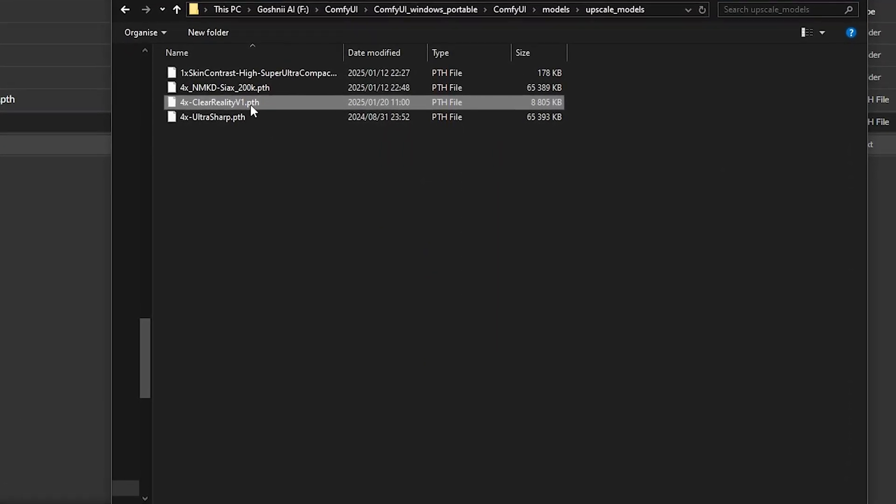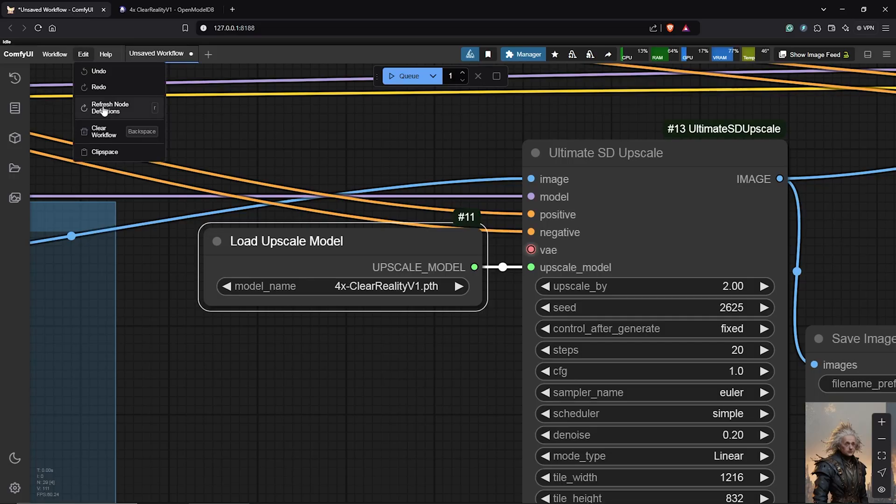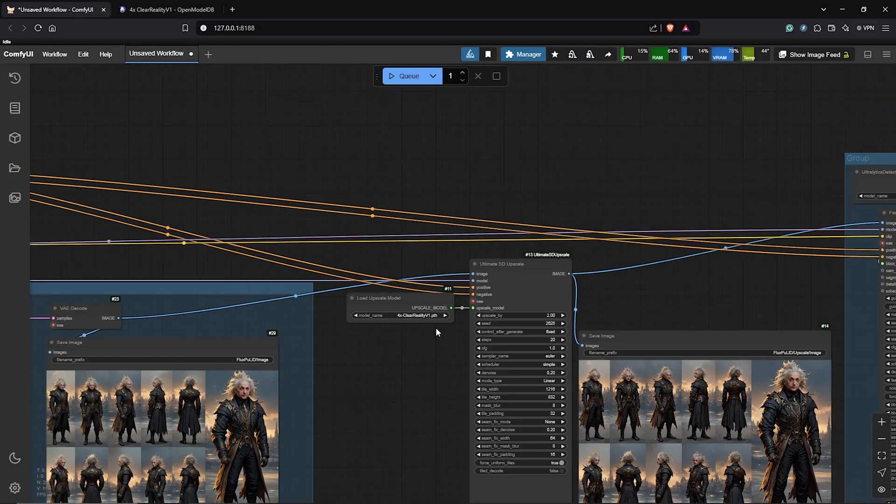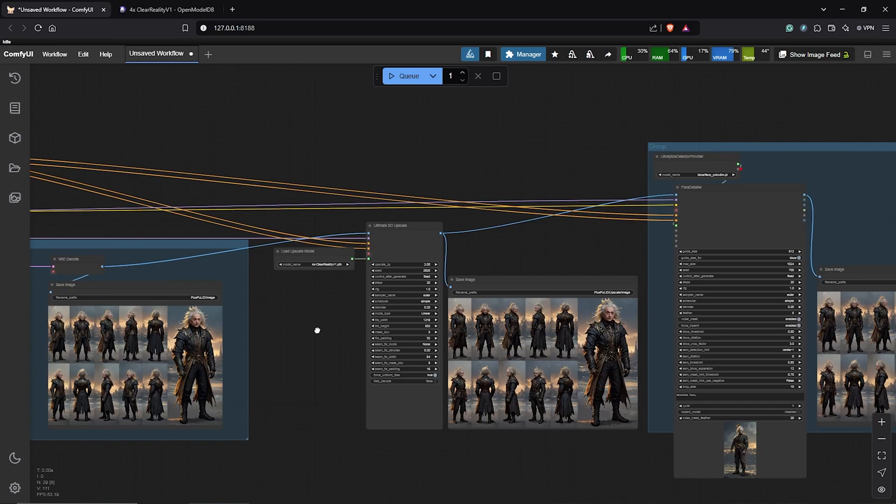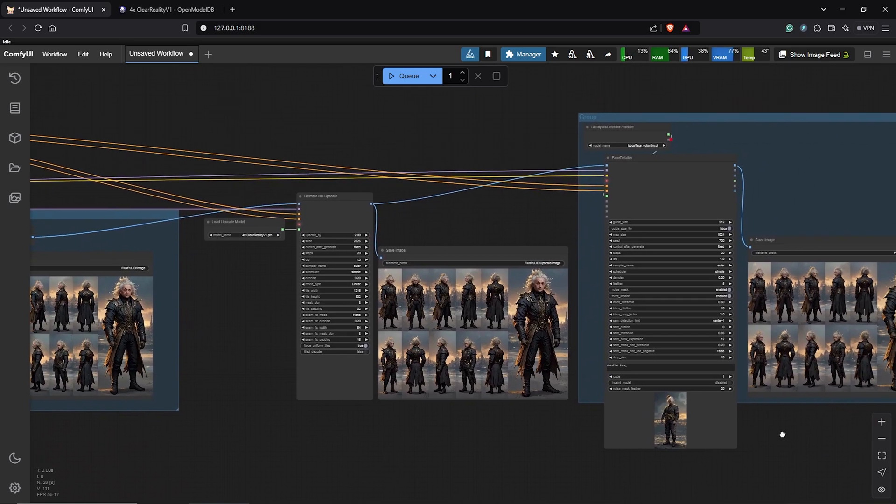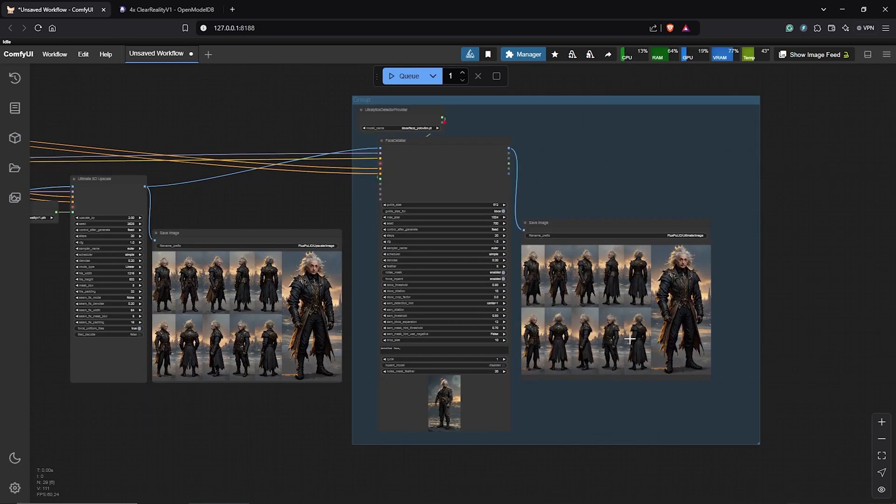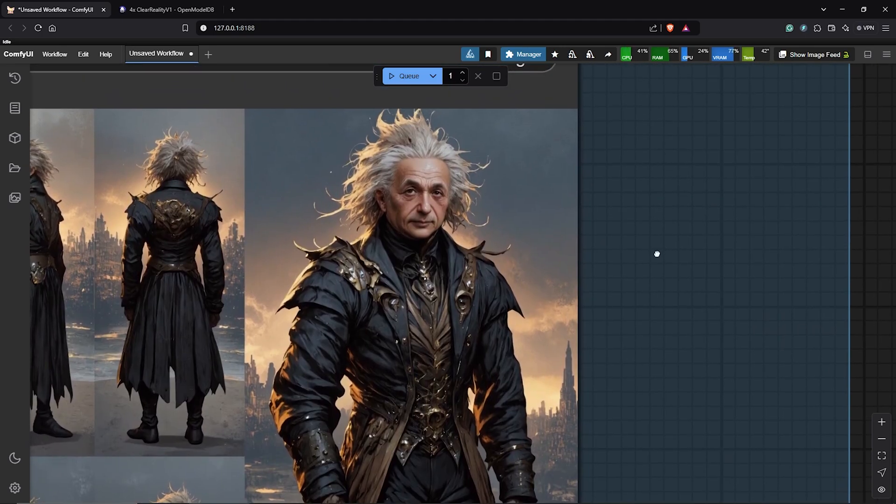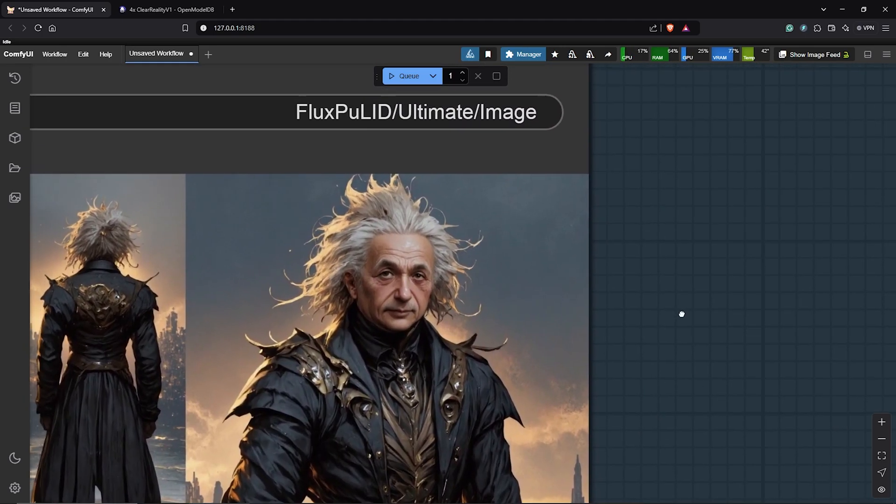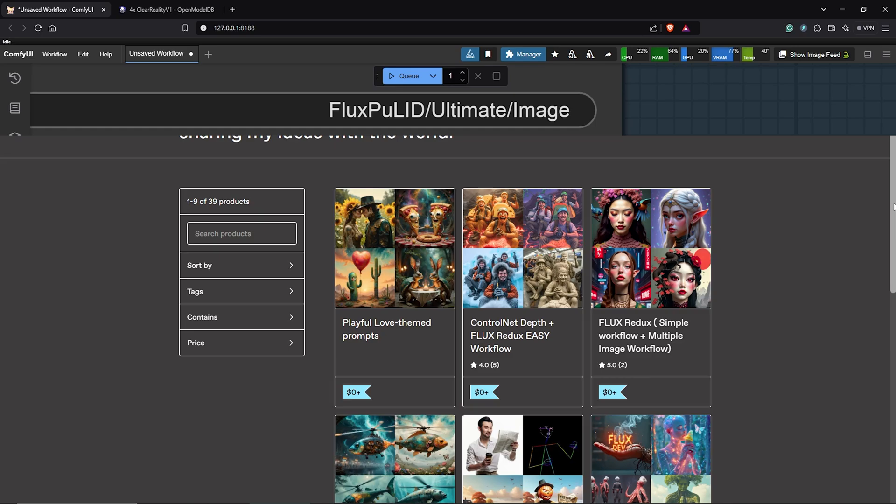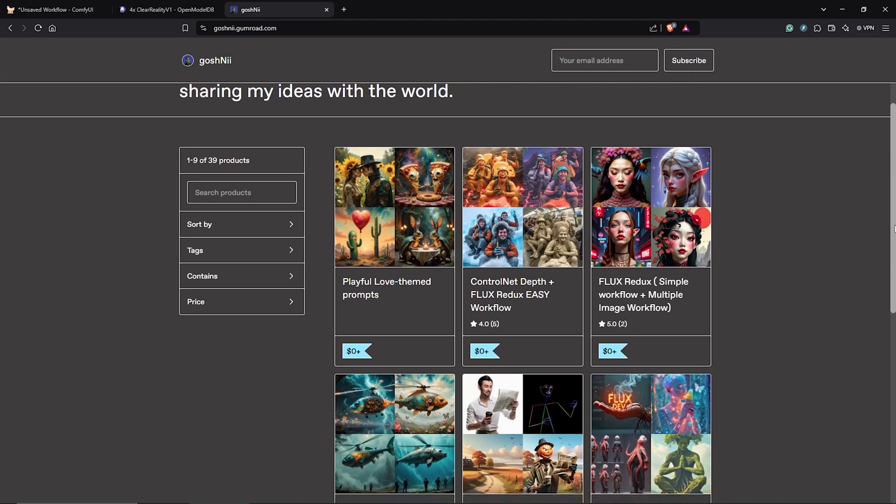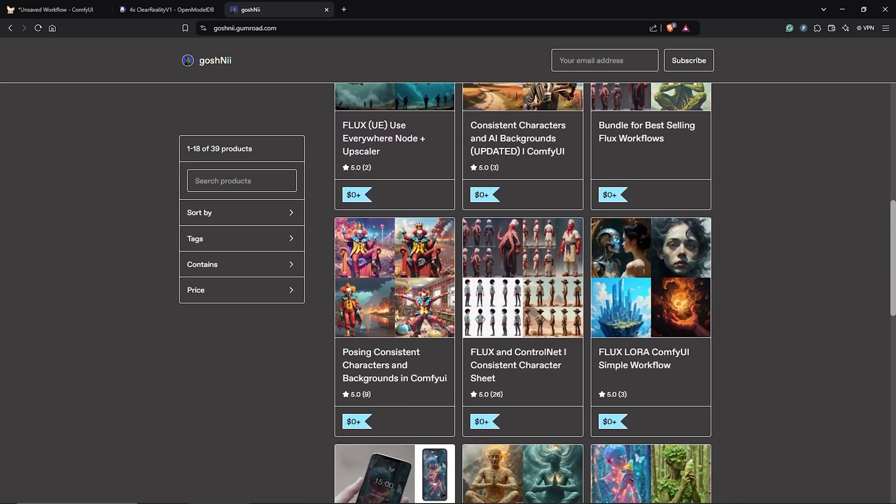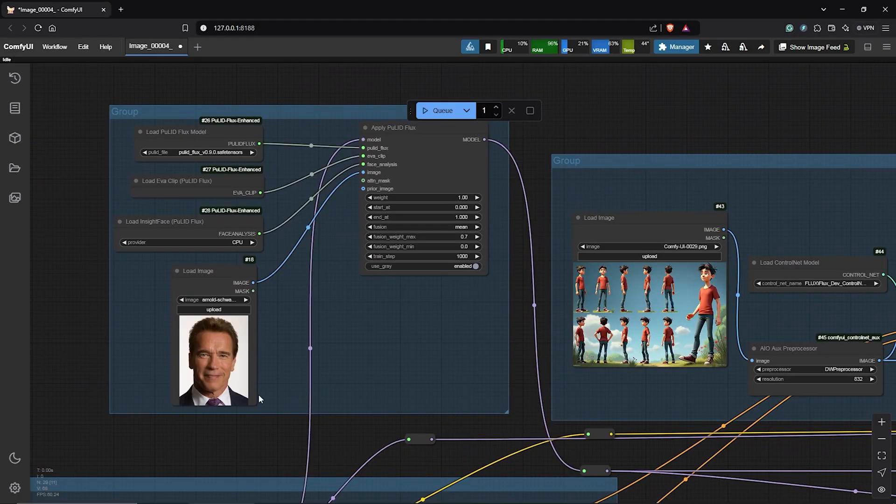From the upscale, this feature goes into the face detailer for more enhancement to recover all the details and the overall quality is way much better as you guys can see. So, this workflow will be available in the description plus all my other workflows you guys can find on Gumroad which are all listed here for free.